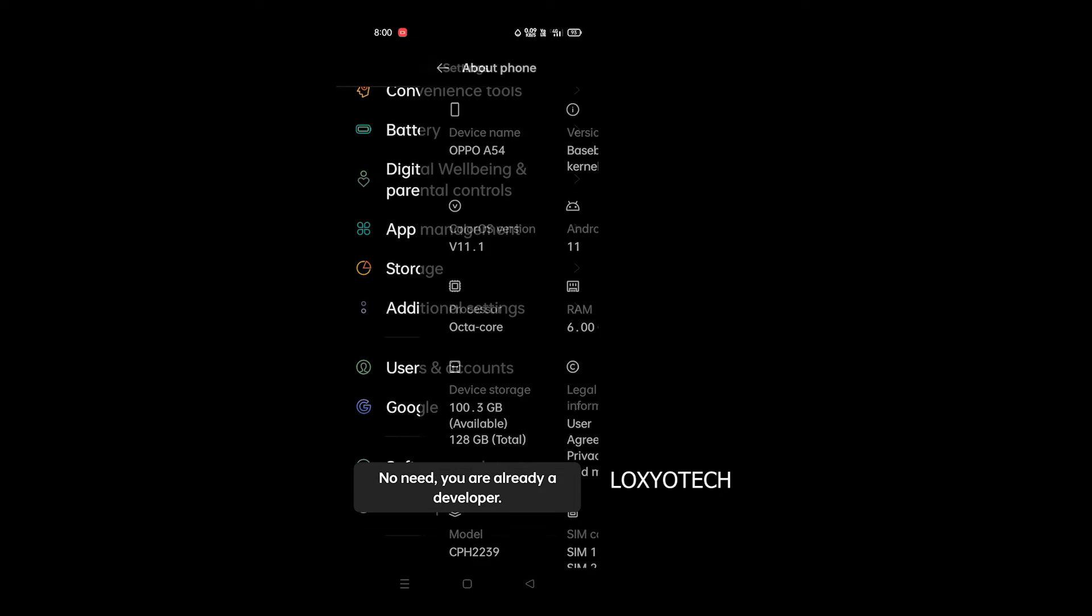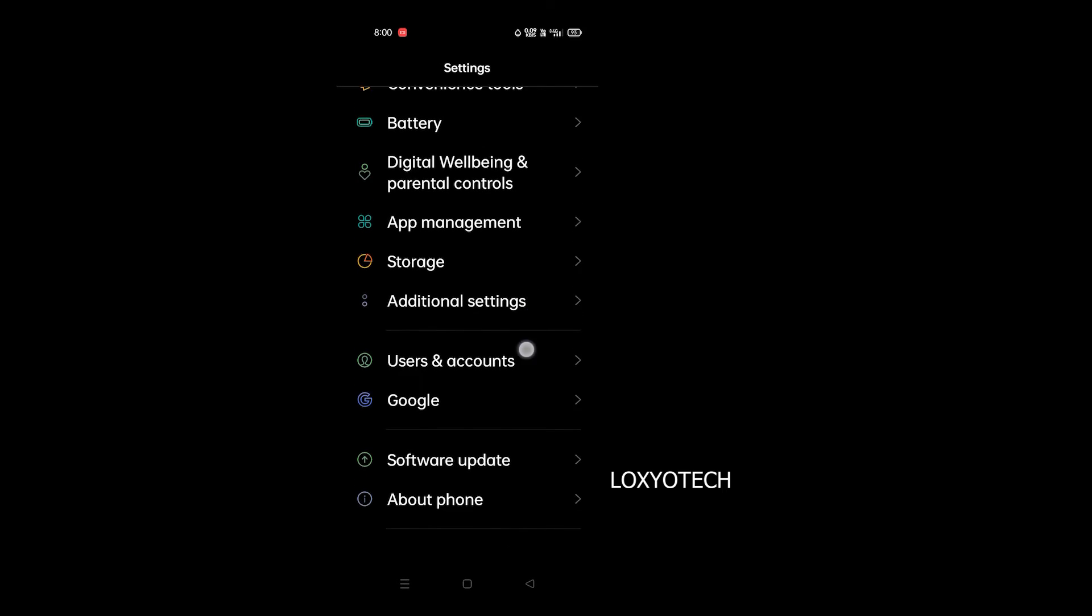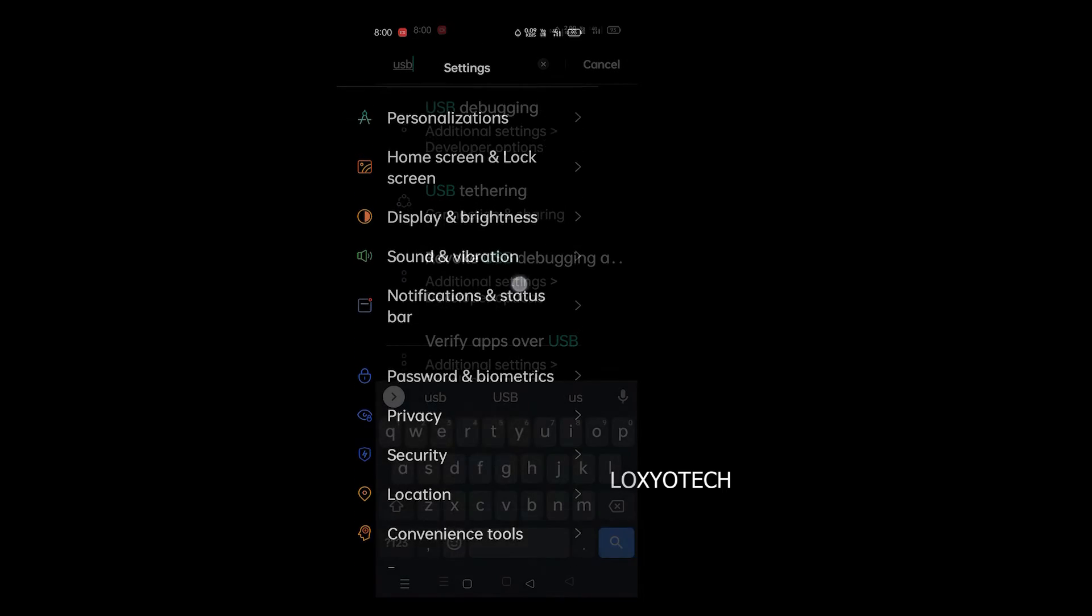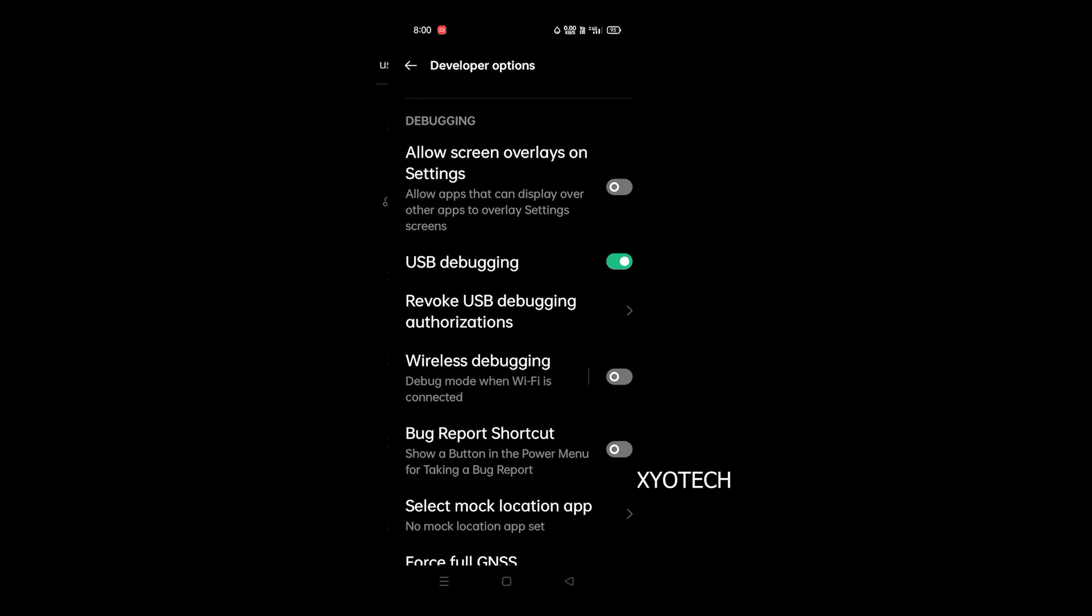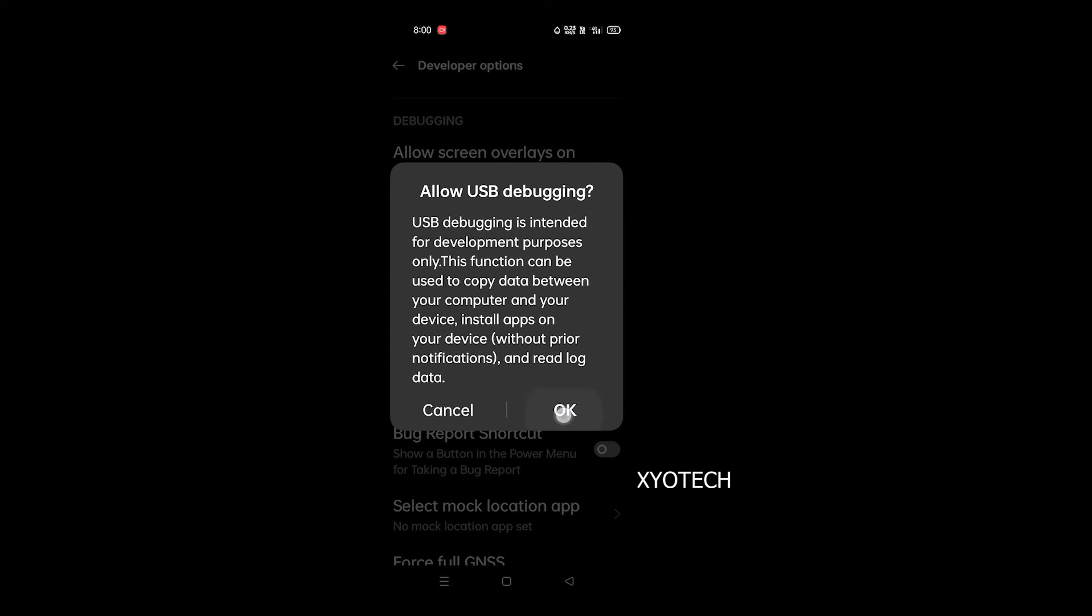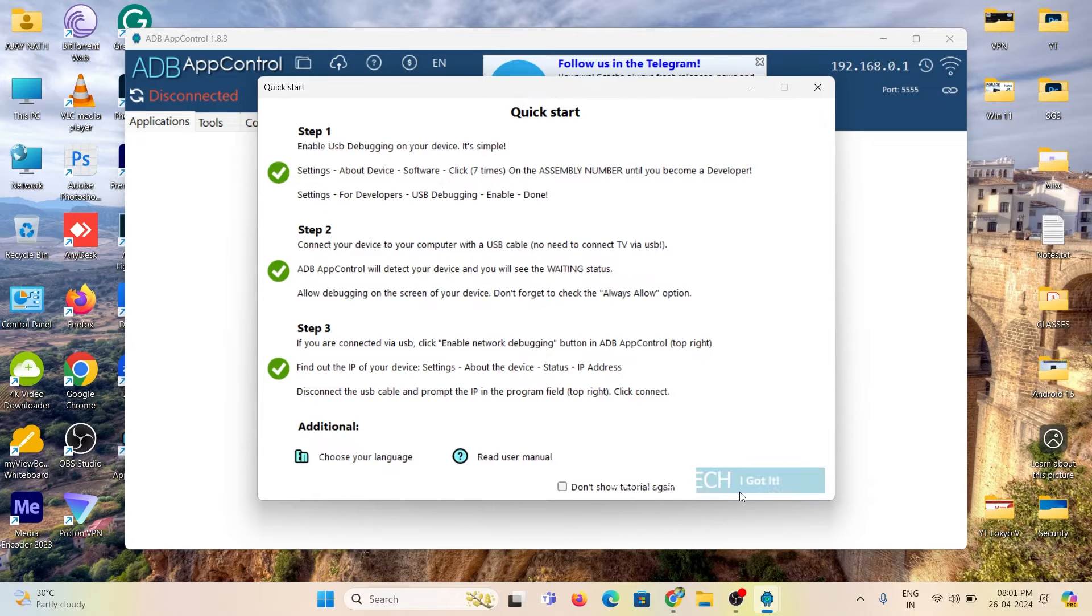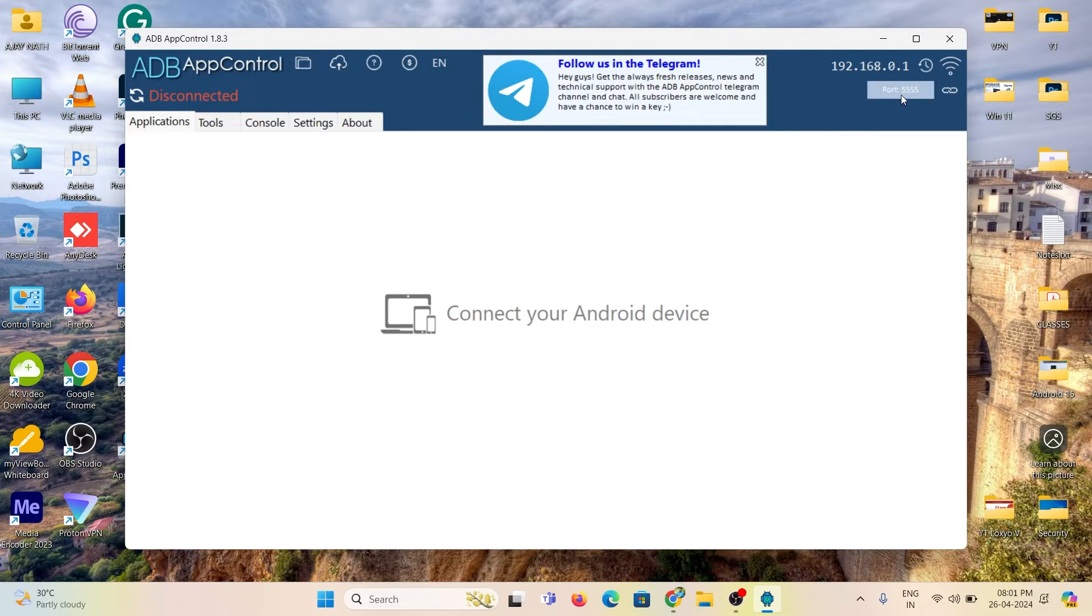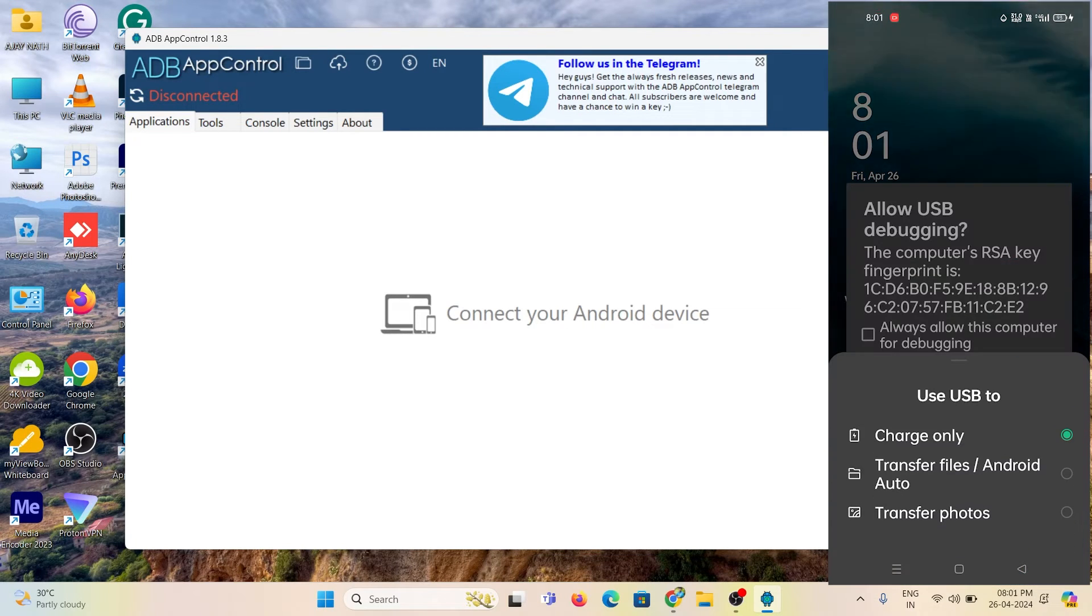The second step is to enable USB debugging. Then connect the smartphone to your laptop using a USB data cable. Then allow USB debugging in your smartphone.